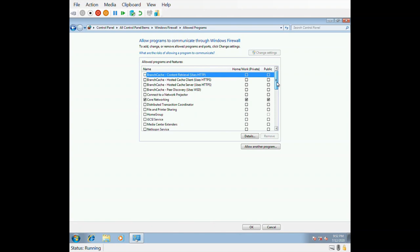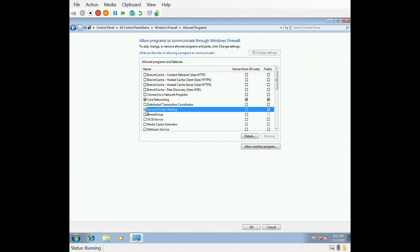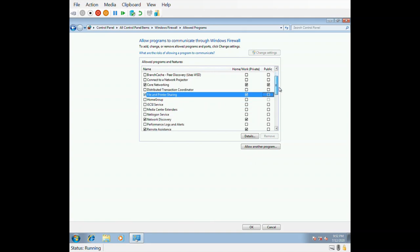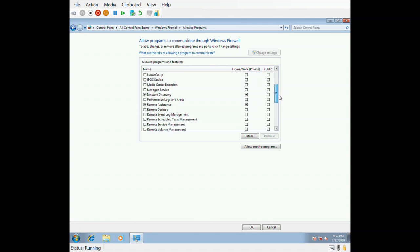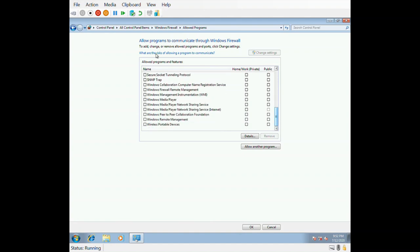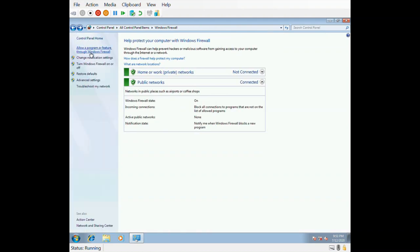You can also configure file and print sharing — select whether to allow it on private or public network. For example, if you click on file and print sharing for a public network, it will not be allowed. Many services can be manually configured, like Remote Service Management and Routing and Remote Access — specifying which network type (private or public) is permitted.